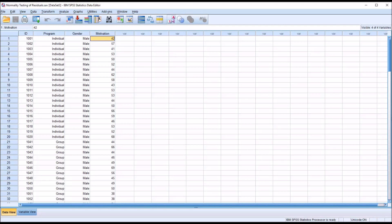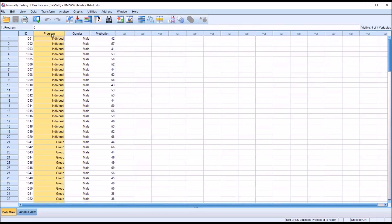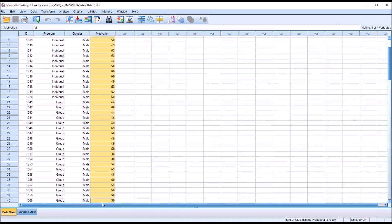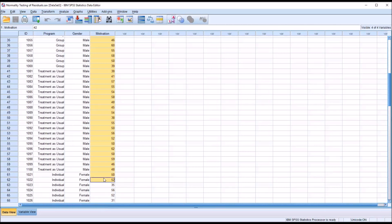In order to conduct an ANOVA, we have to meet the assumptions for ANOVA, and one of those assumptions is that the residuals are normally distributed. What happens oftentimes is that instead of computing residuals, we'll use the raw data — for example, in the motivation variable — and we'll test for normality for each level of the independent variable. If we were working with just the gender variable and did not have the program variable, we would test normality for all the males and all the females on the motivation dependent variable, giving us two tests of normality.